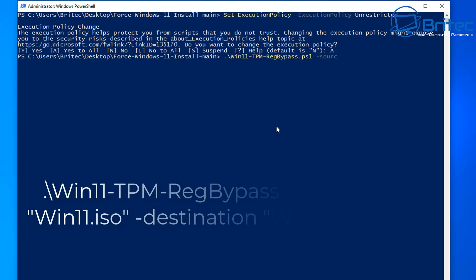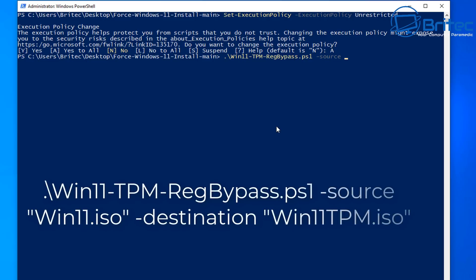And you can see it now it's found the win11-tpm-reg-bypass.ps1 then we do a space and then dash source and then we need to put in the parentheses and we want to do win11.iso which is the iso which we want to create.